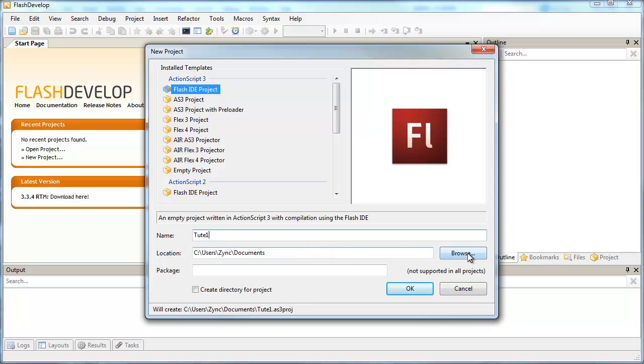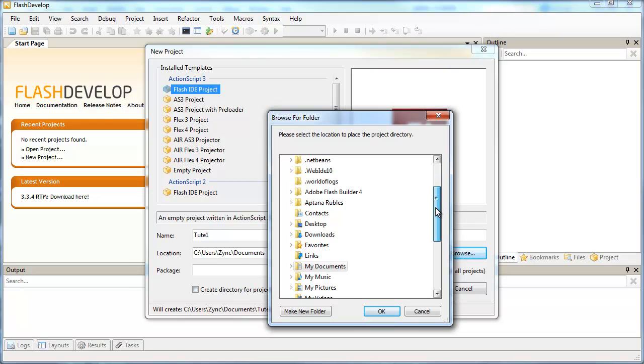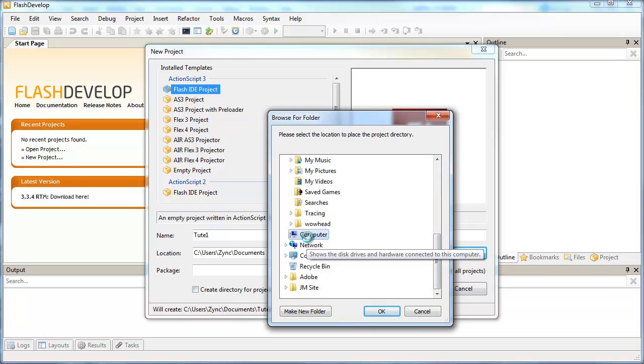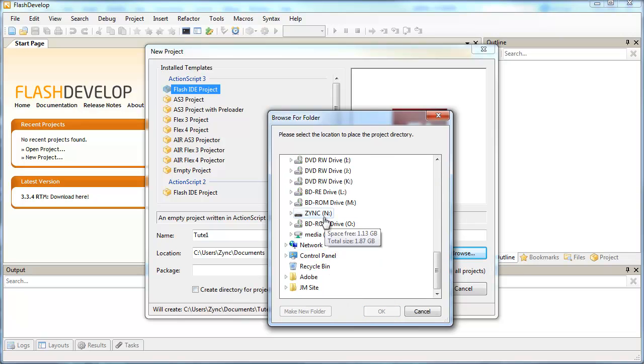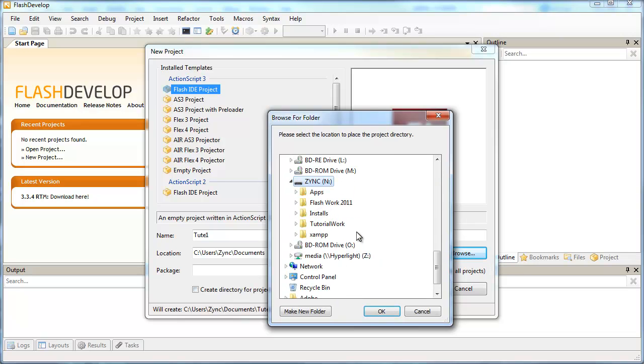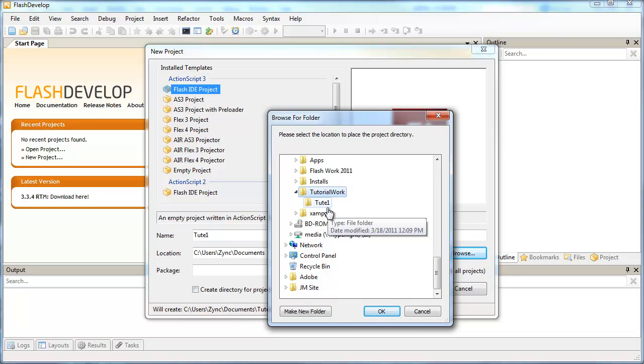So the name I'm going to give this project is Tube1. And I'm going to save this in the same folder where I saved my Flash FLA file, which is on my USB drive under TutorialWork and Tube1.